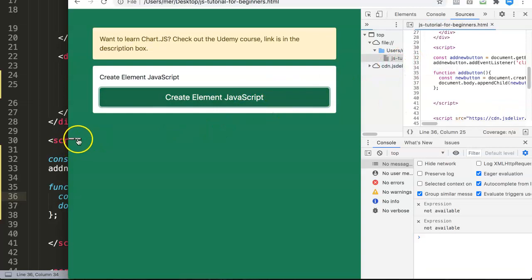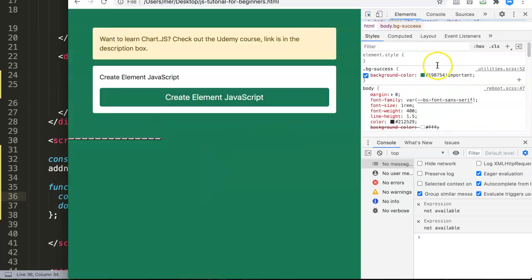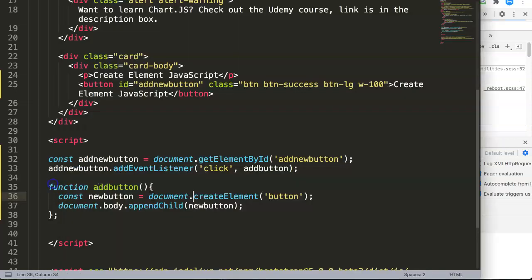Now as you can see, we have a button and if I click it starts to add. It appears below because it is automatically placed in the body tag.